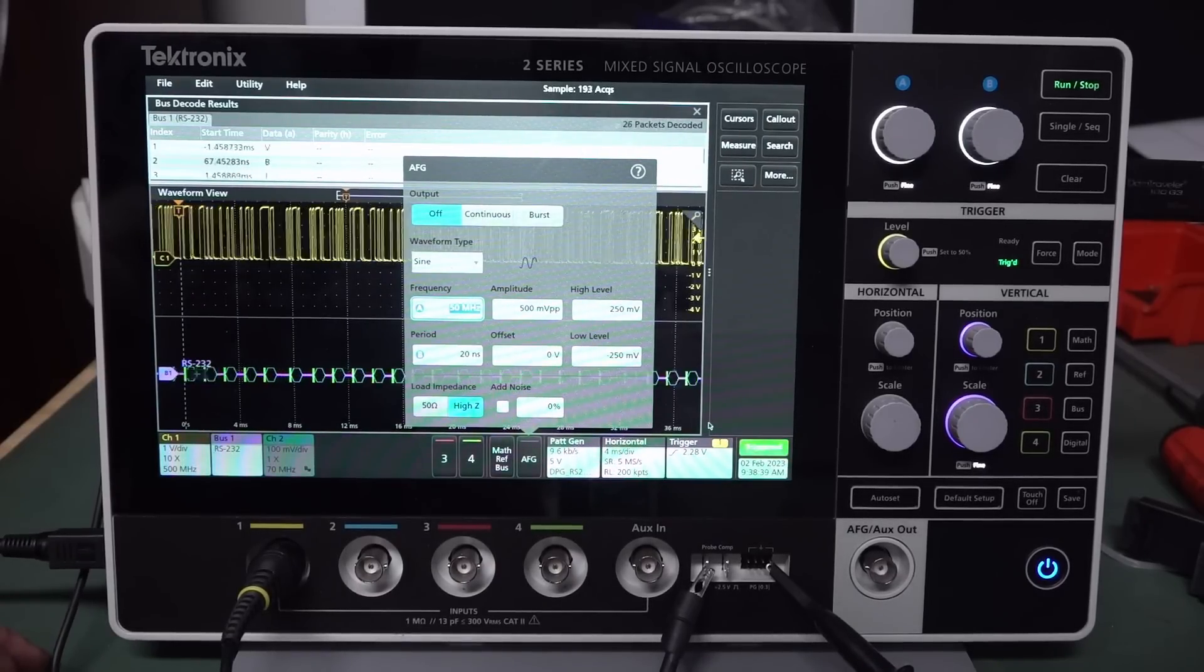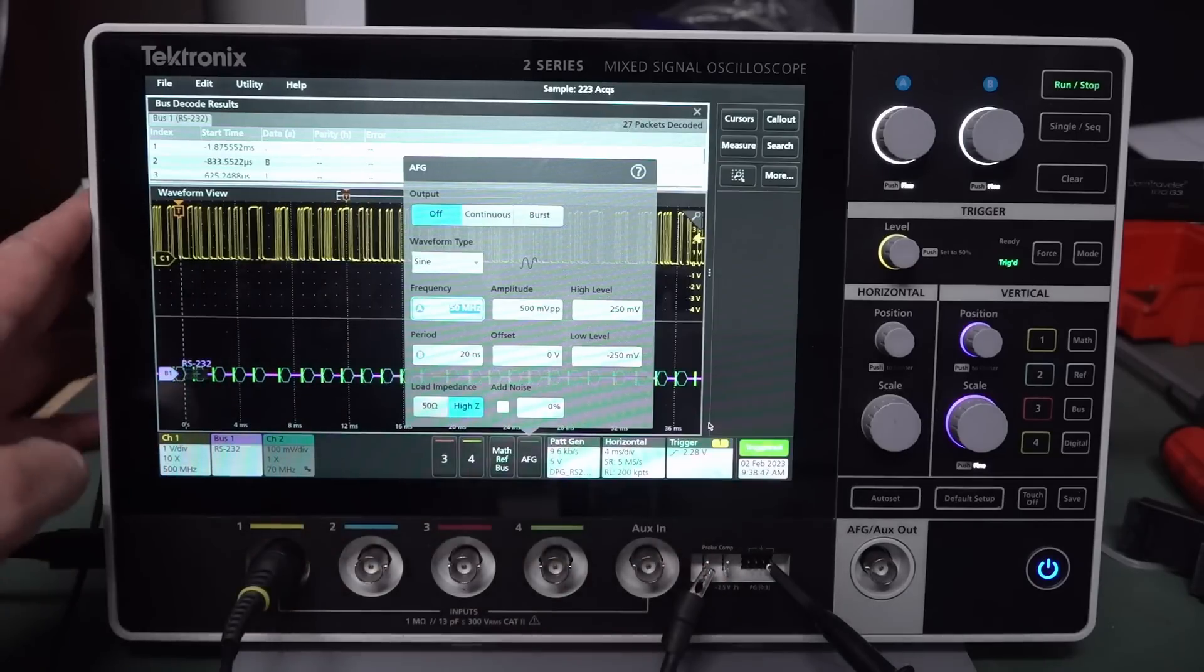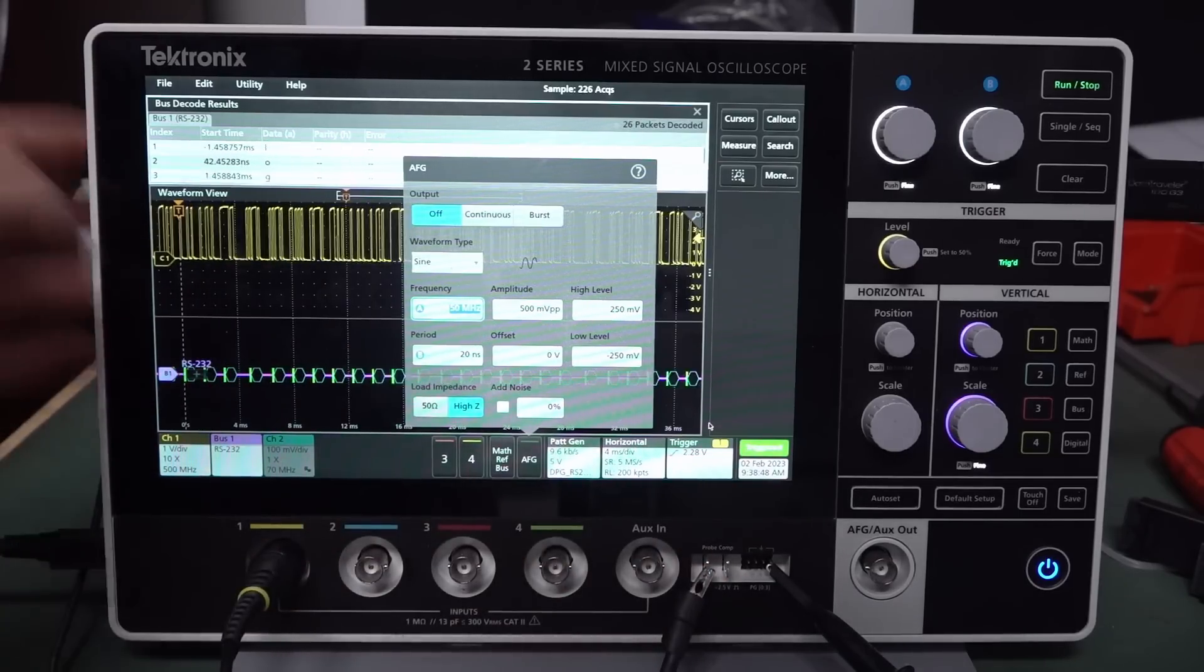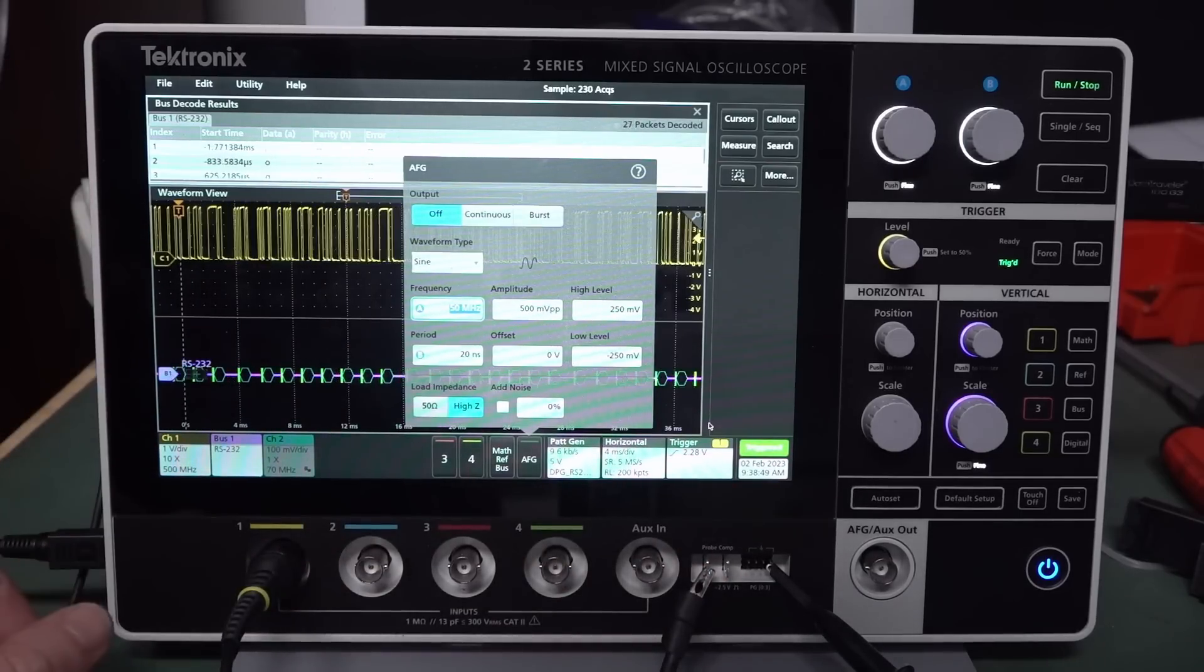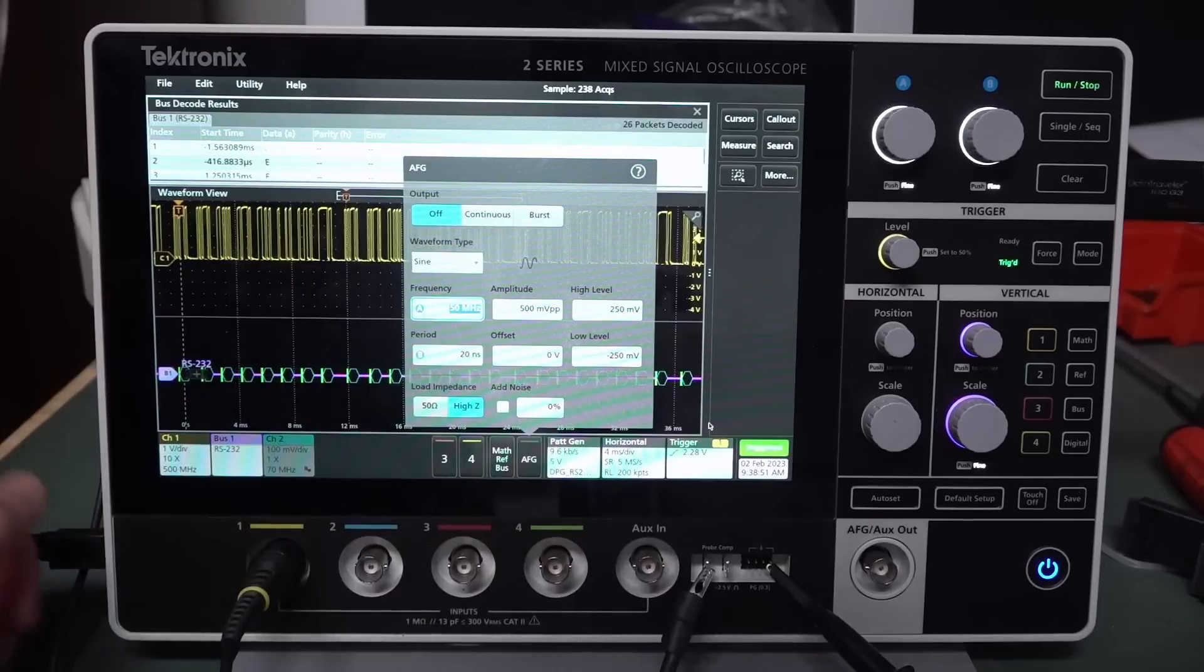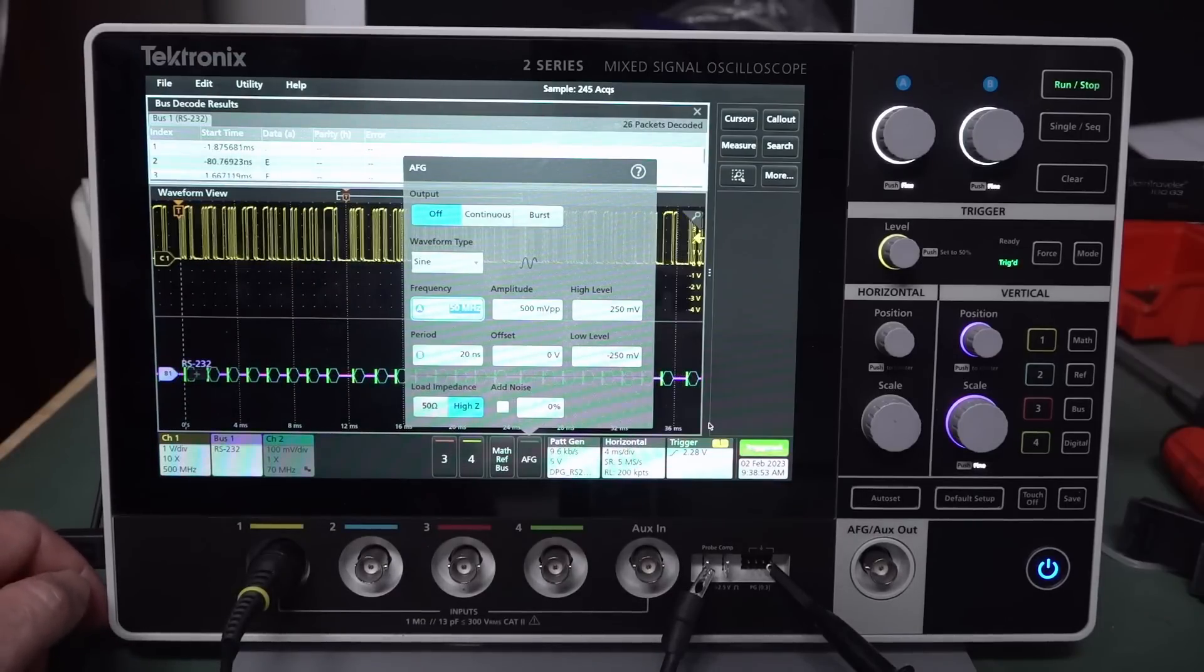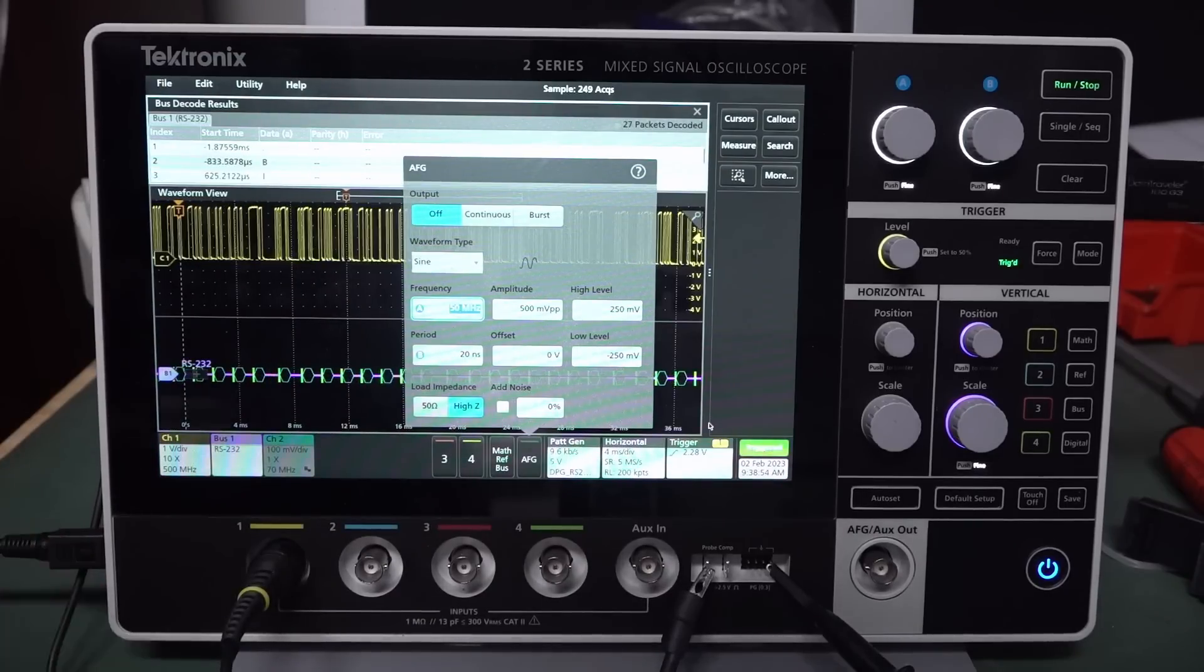So they did promise to do this when they released the scope. So it's been released for quite some time now. But they did, actually, they came through on their promise. And the pattern gen seems to work. I'm gonna try this again at the full speed, actually.